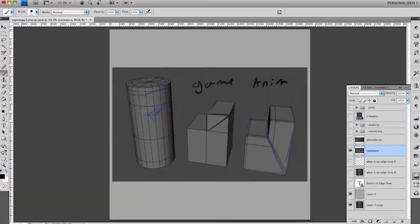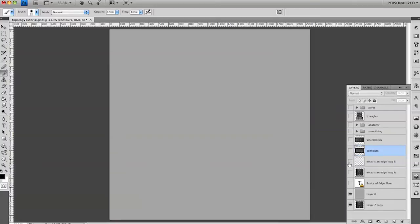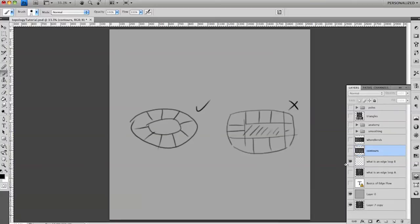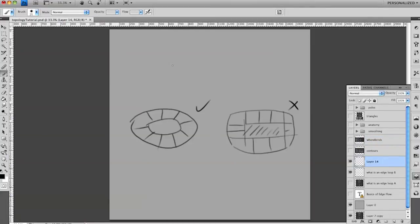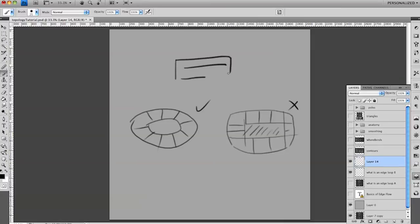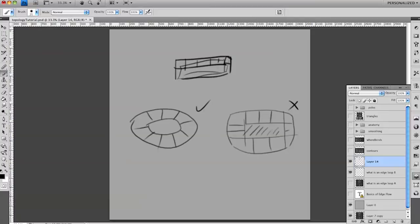One other thing I wanted to mention that I forgot to mention at the beginning was about what an edge loop is and what is not an edge loop. This is an edge loop, this is not an edge loop. The reason I just wanted to mention that was because I found a lot of beginners make this mistake with their models. I've had people come to me and say, well, my mouth isn't deforming properly.